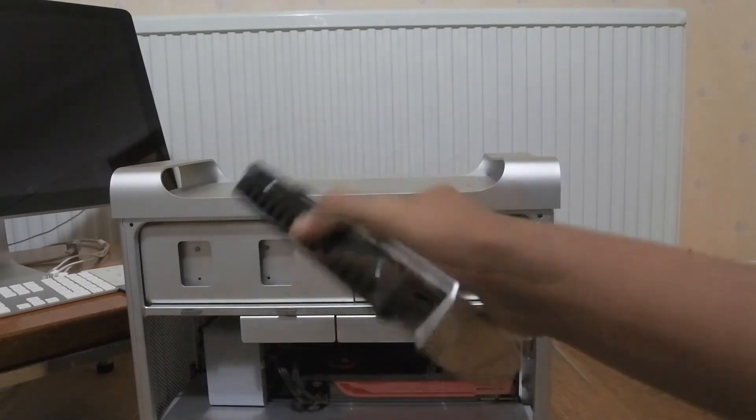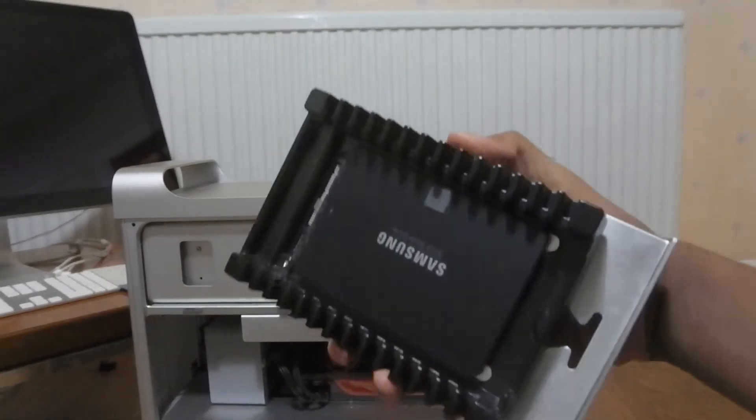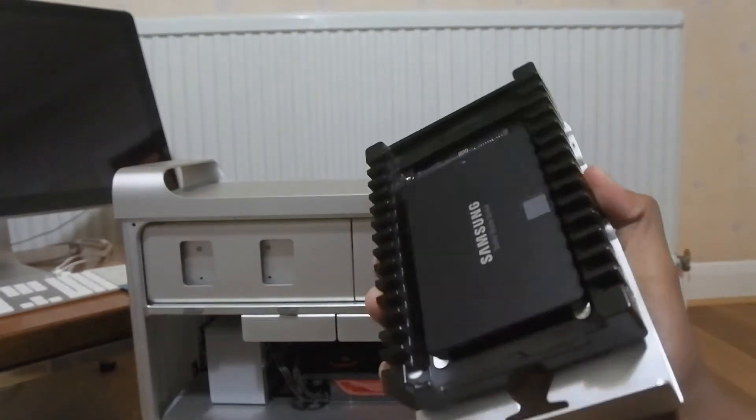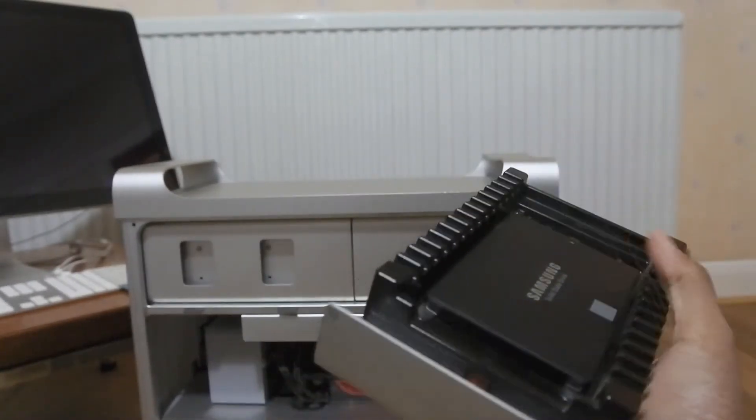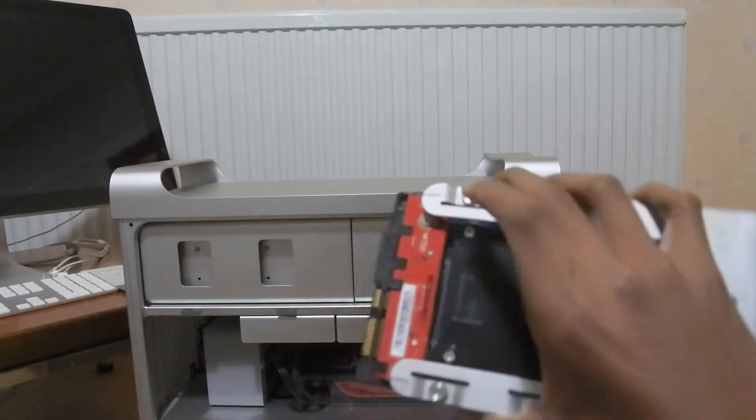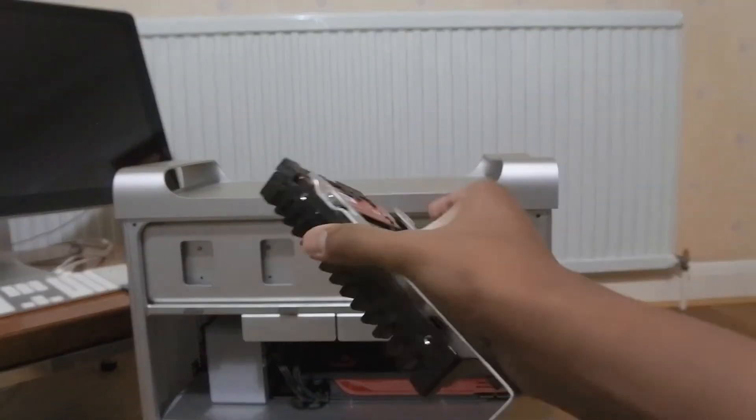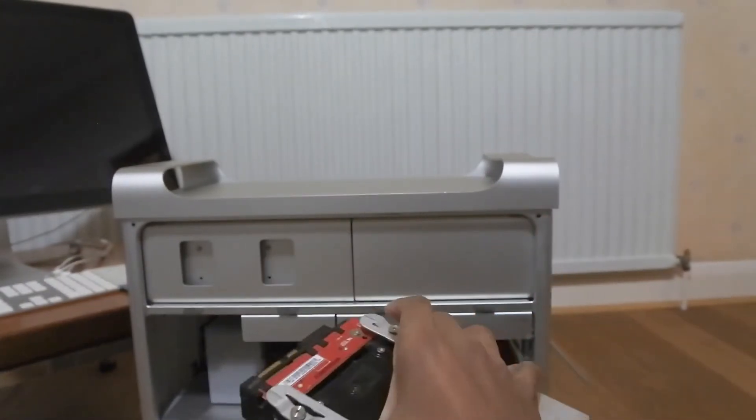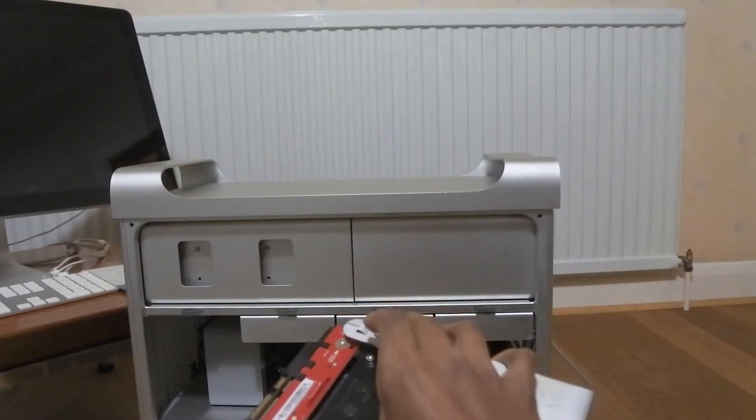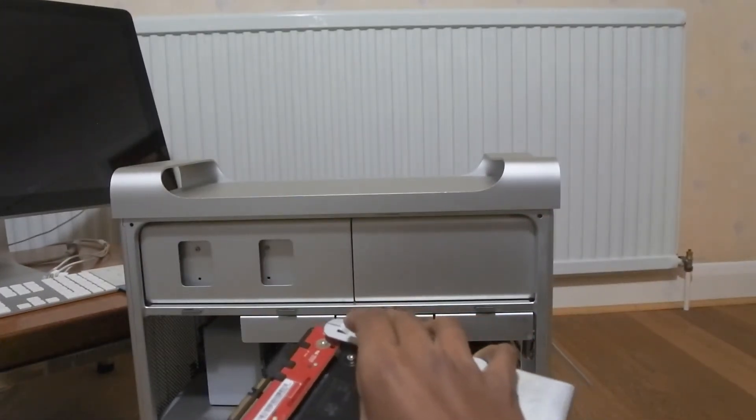And here is the finished product. I have installed the SSD into the WD bracket and onto the Mac Pro's mounting plate. So now let's just install it and get on with the setup procedure.